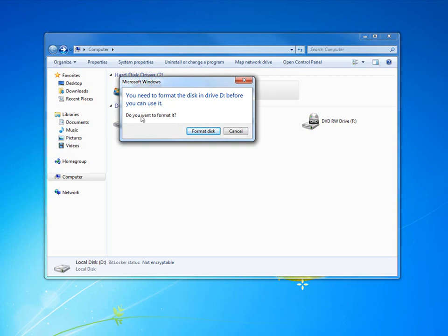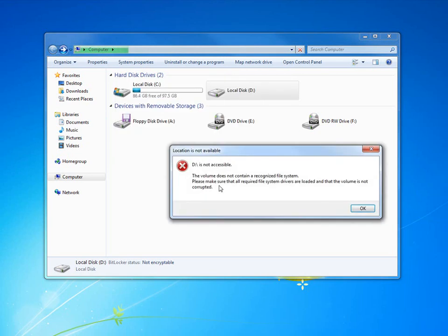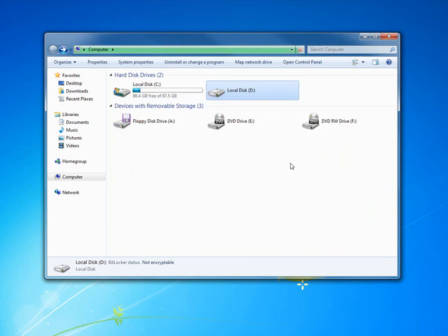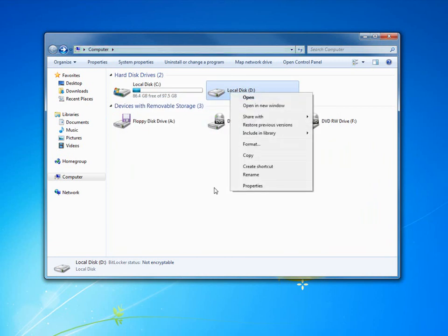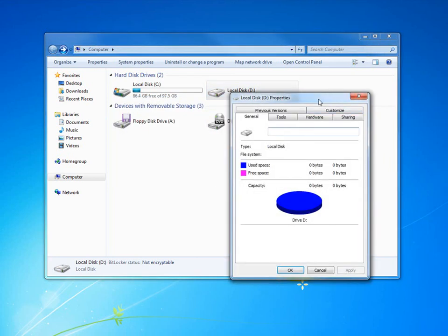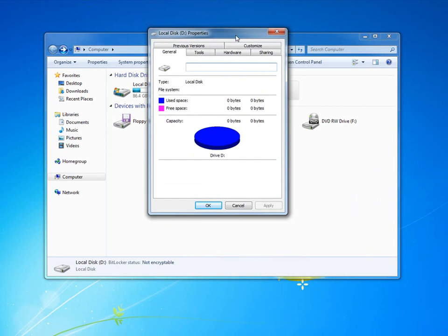Do you want to format it? Now Windows needs to format the disk before you can use it because we didn't format it. Then I get this crash: D is not accessible, the volume does not have a recognizable file system on it because it's not formatted, it's not ready to go. You could also right-click on this, we can go to Properties.